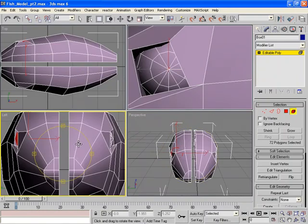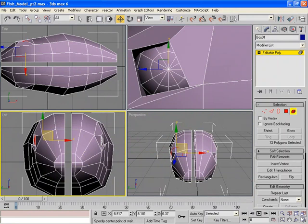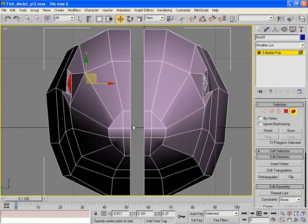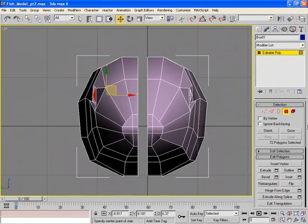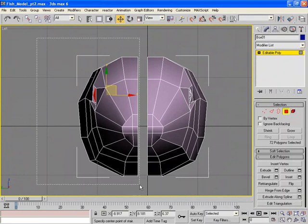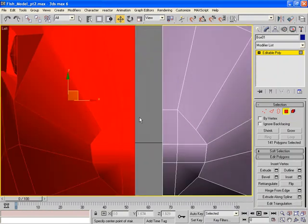Let's go into our front view, or actually our left view in this case. And I'm going to go to select Polygon Mode. Rubber band and drag the whole fish. I'm going to zoom in a bit.